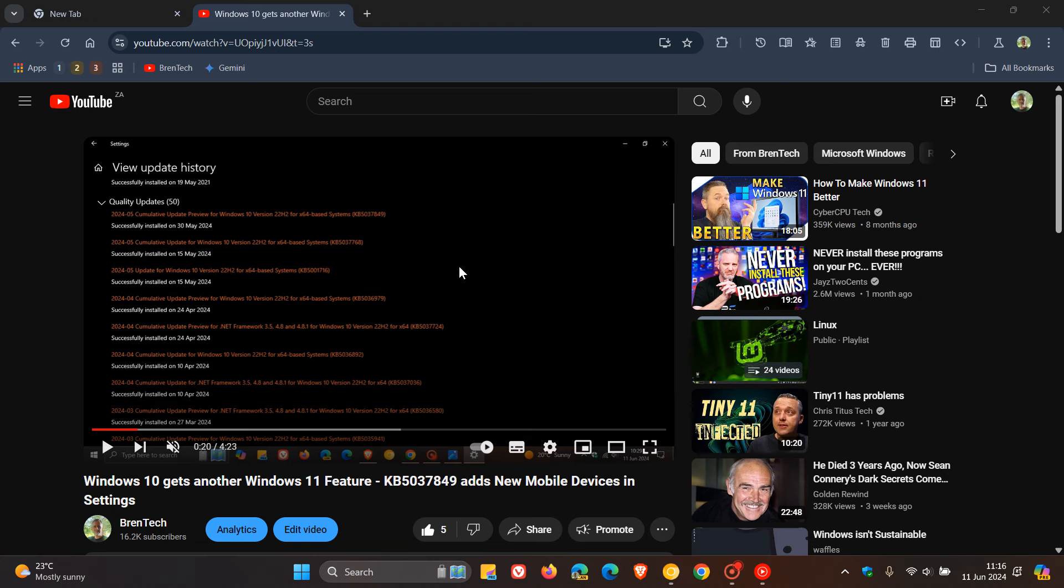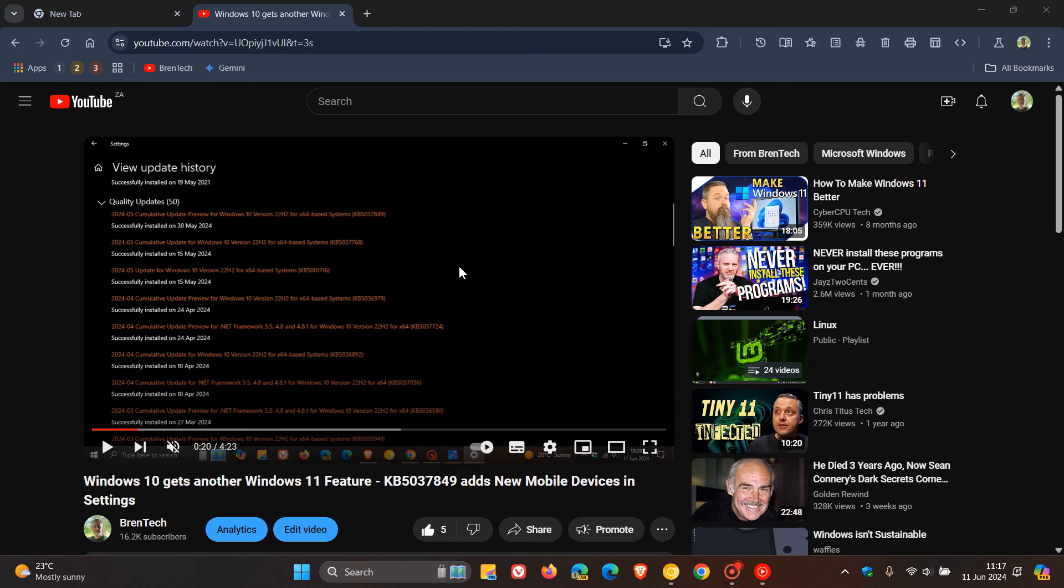This could all be set to change. In Chrome Canary, currently on version 127, which is the latest preview version, Google has added a minimize button to Chrome's picture-in-picture window. This button will close the pop window without pausing the video, bringing extra functionality and versatility to the picture-in-picture experience.